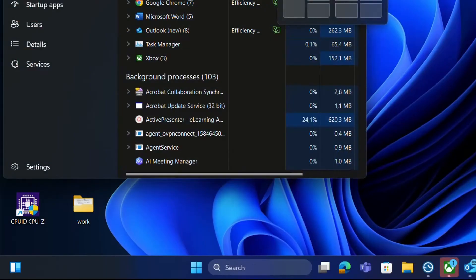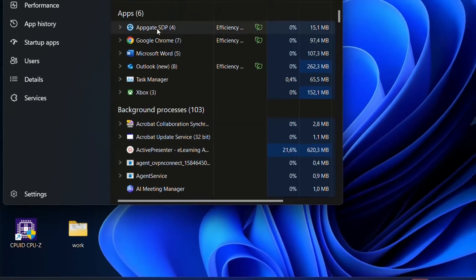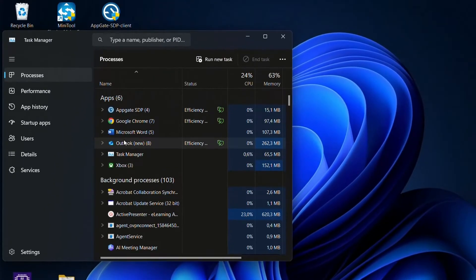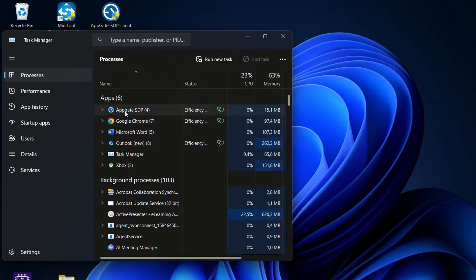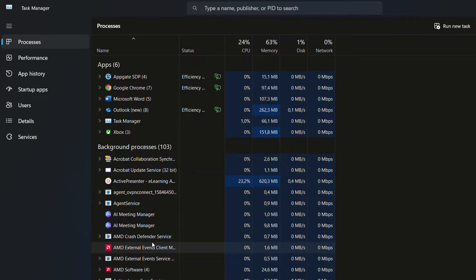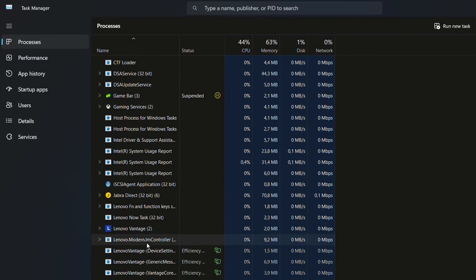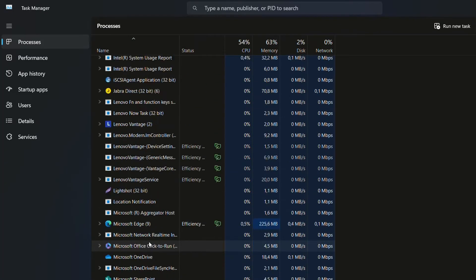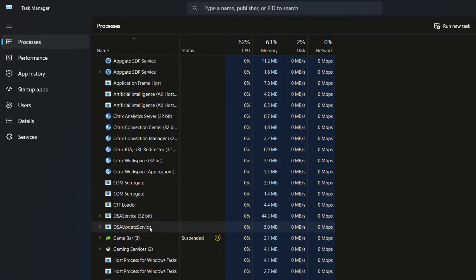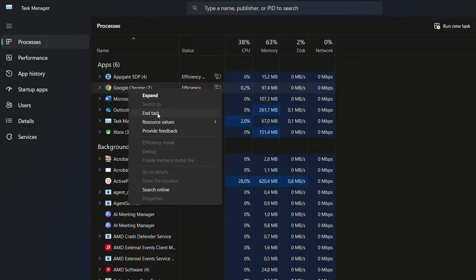And once you have opened Task Manager what you have to do is to find if the Google Chrome browser is running over there or if a background process which is related with Google Chrome is running there. So you have to find here Google Chrome and once you have found it you just click with the right of the mouse over there and then you end the task.